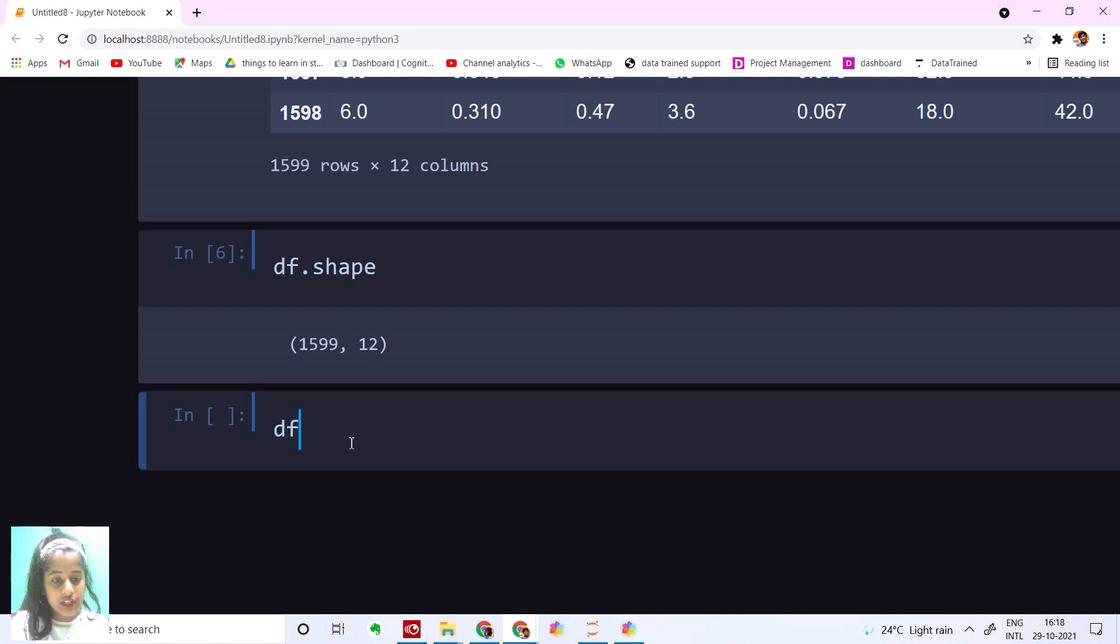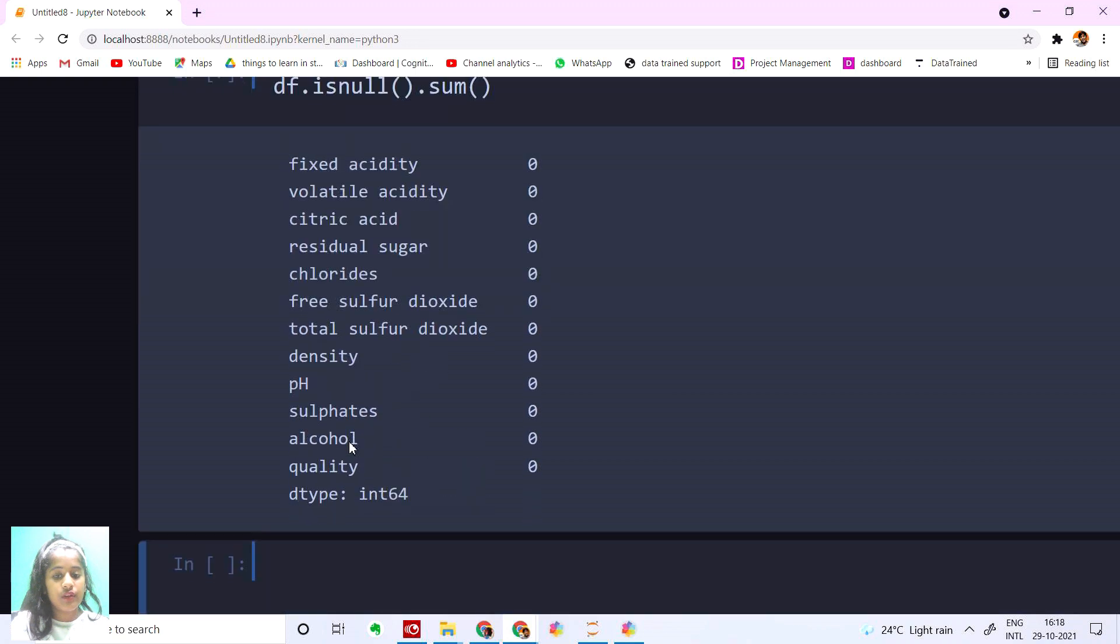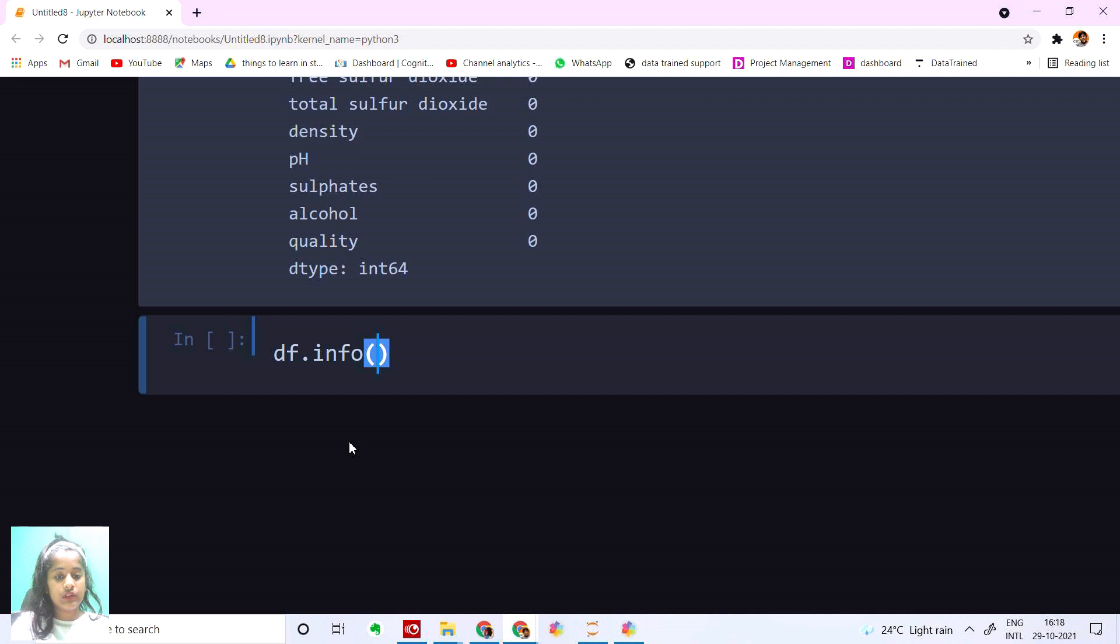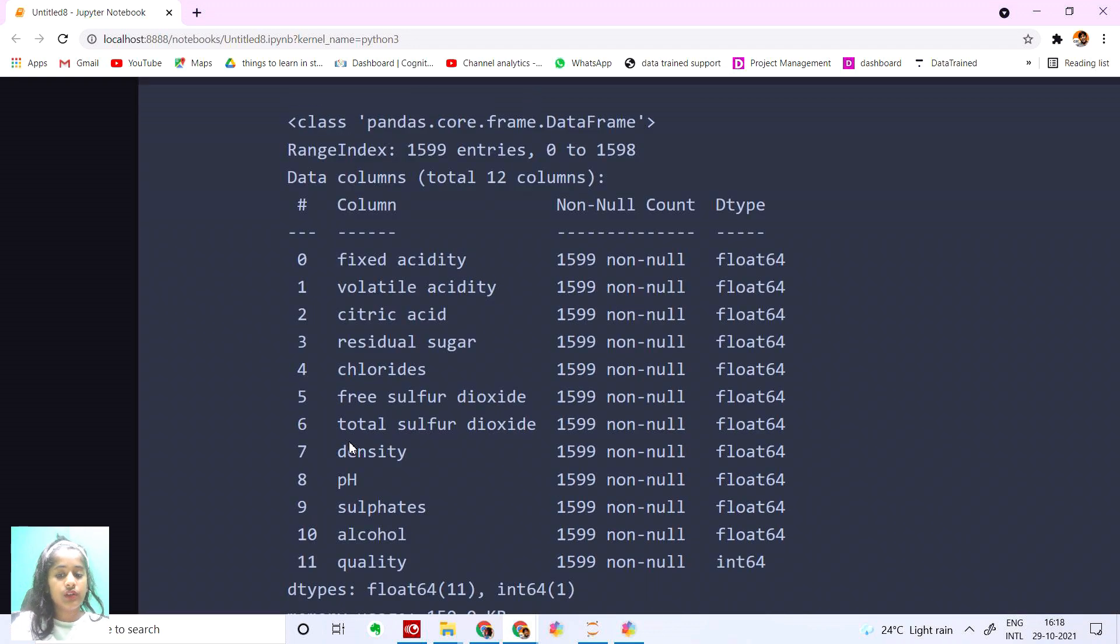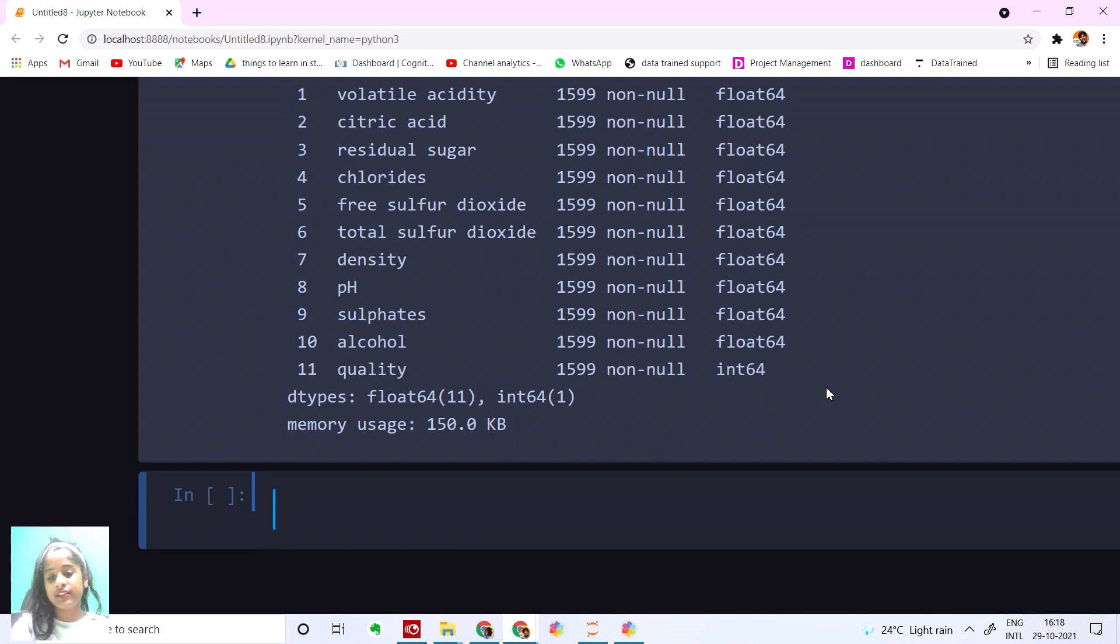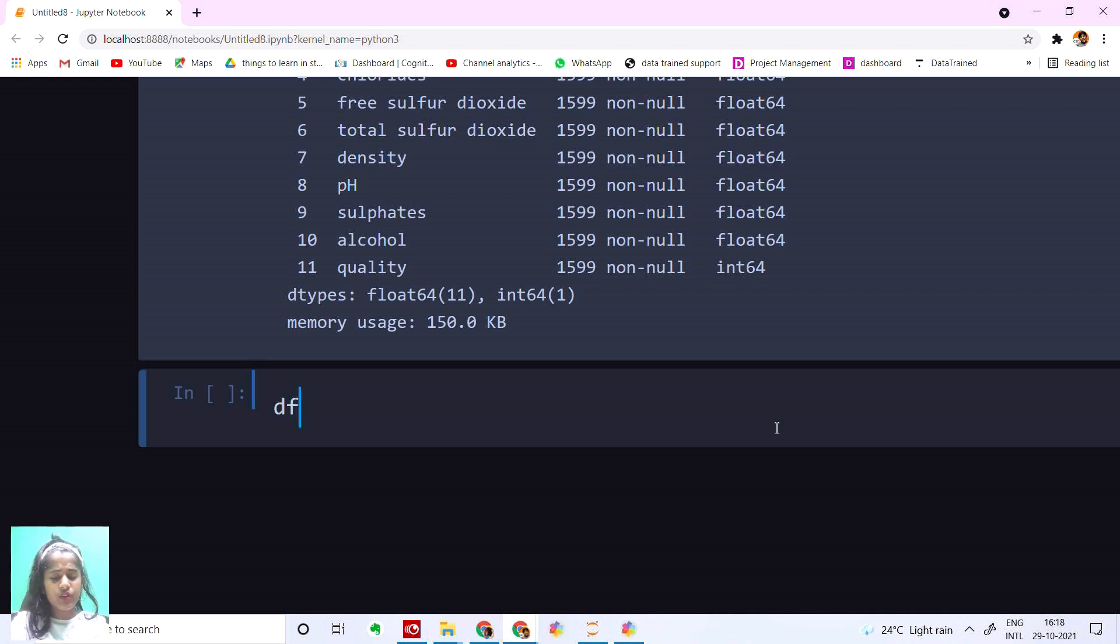Now let's check if we have any null values. df.isnull().sum(). We have no null values in this dataset. Let me get some information.